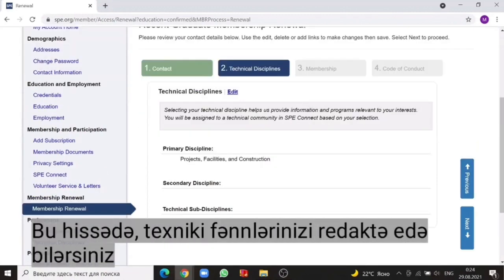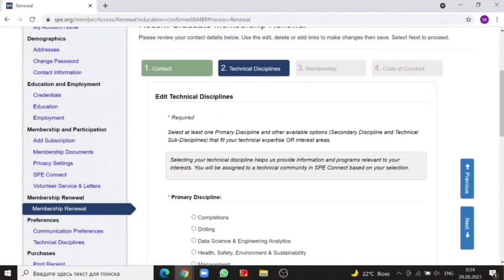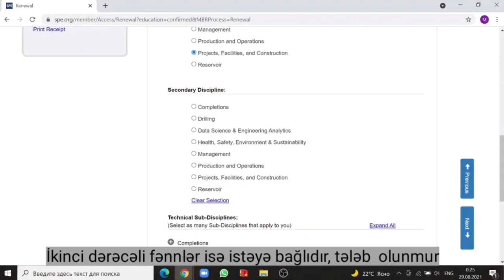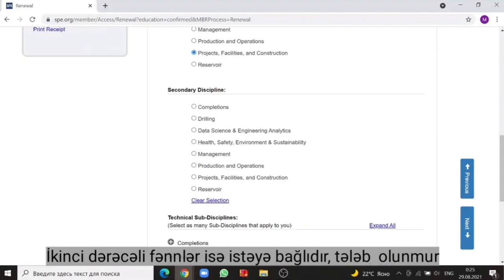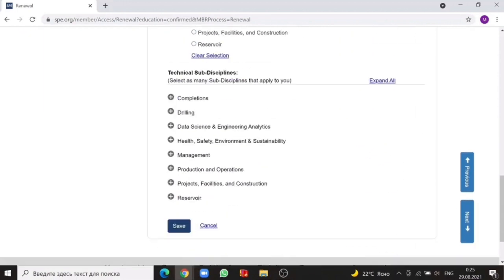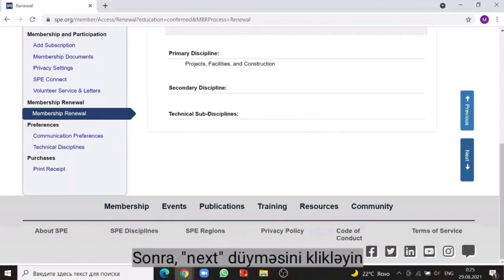In this section, you can edit your technical disciplines. As you see, primary disciplines are required to fill based on your specialty — make sure your disciplines are up to date. Secondary disciplines and sub-disciplines are optional; they are not required. Then click on the save.